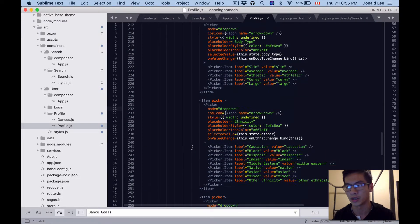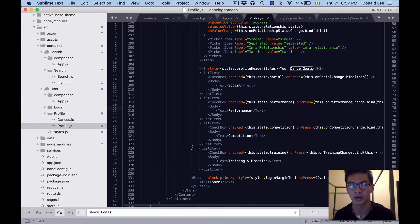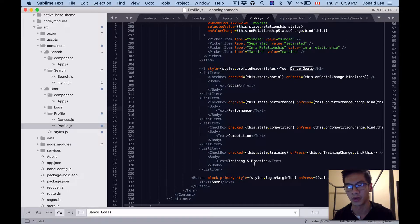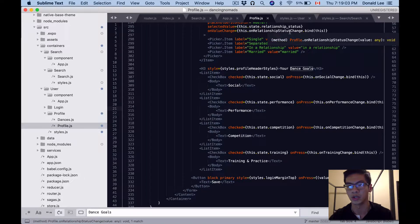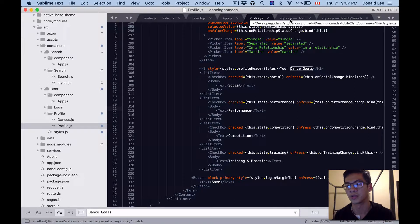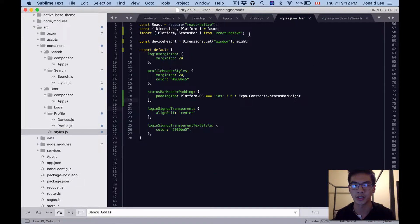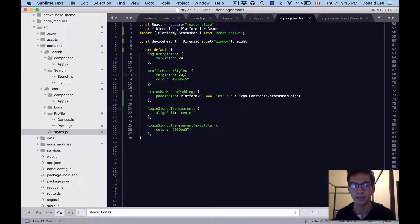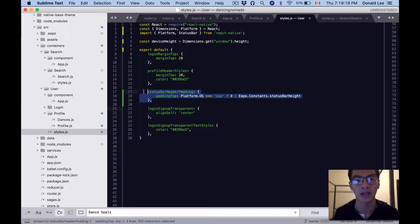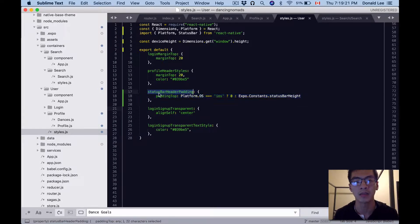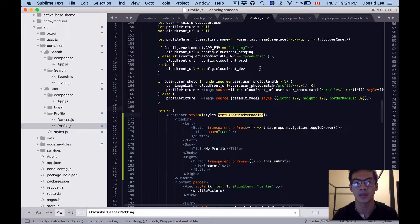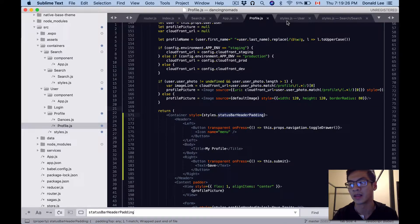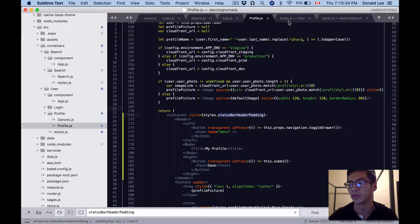Everything else seems good. Let's take a look at our goals again to make sure everything's right. Okay, we're using the status profile header styles, so that's good. Let's swap over to user_styles.js. What I want you to add here is import Platform and StatusBar from react-native, and add this statusBarHeaderPadding because that's what we used in profile.js.